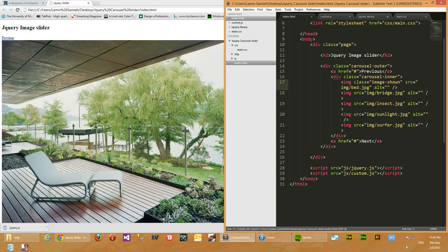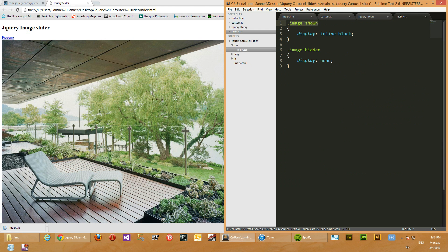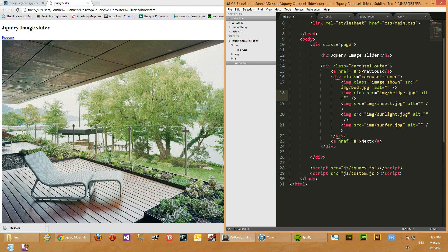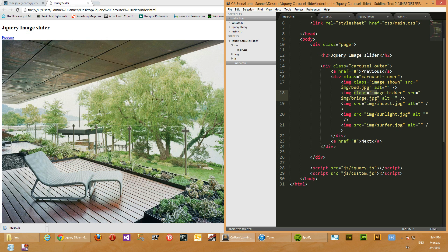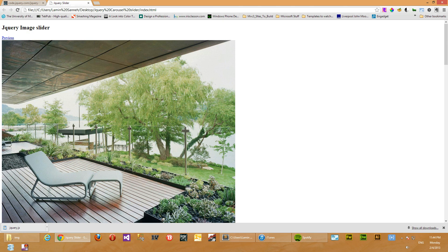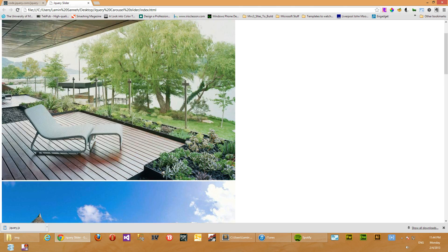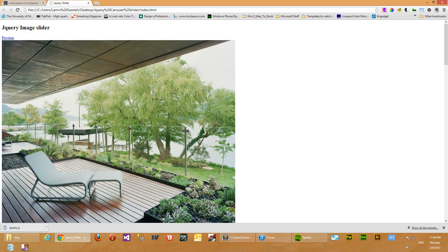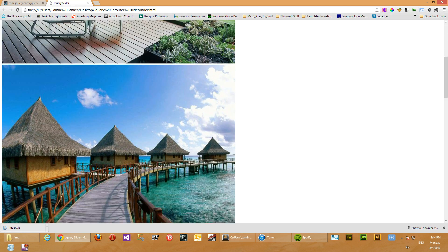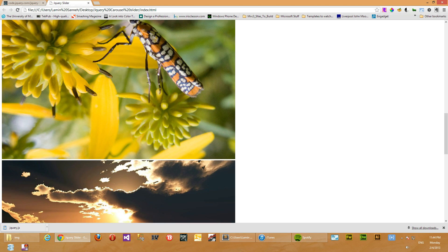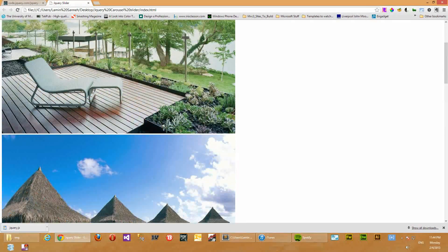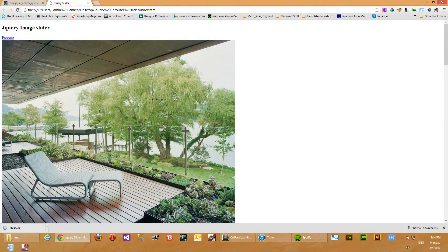And then every other image in the carousel will initially be given an image hidden class, just so that the first image is the only image that's shown initially. So we'll copy that as well, class image hidden, paste it here, paste it here, and finally here. So when we refresh now, what we expect to see is just this first image. The one I'm dragging on right now should be the only one visible, and all of these should be hidden. So assuming we did everything right, let's refresh.